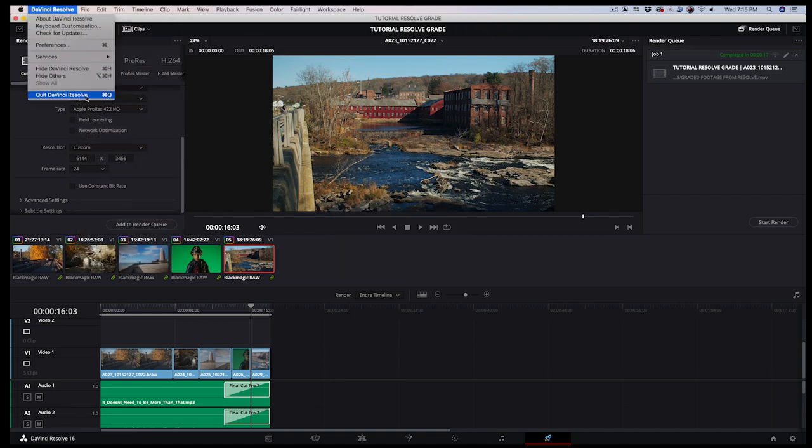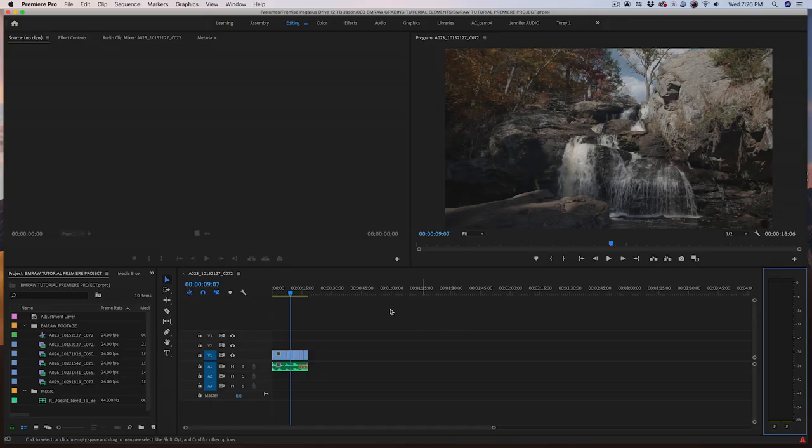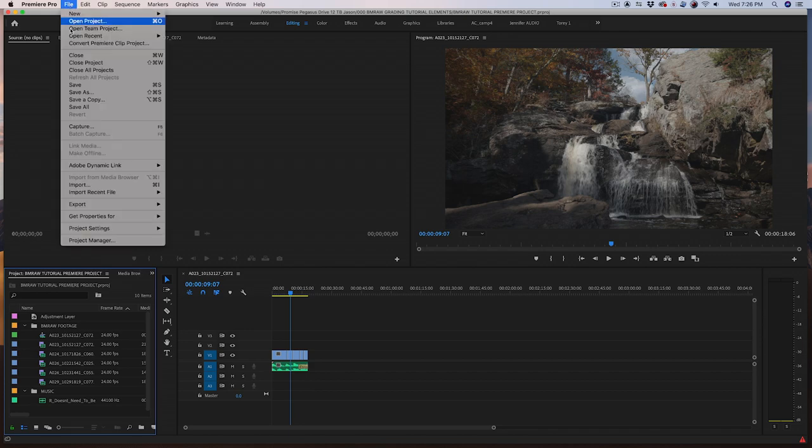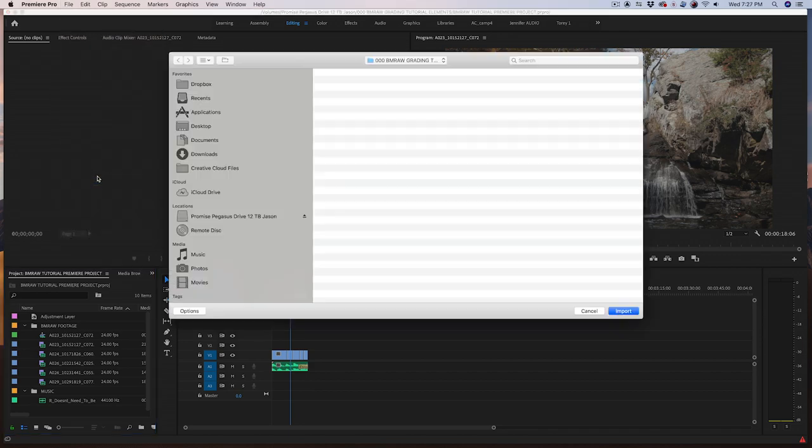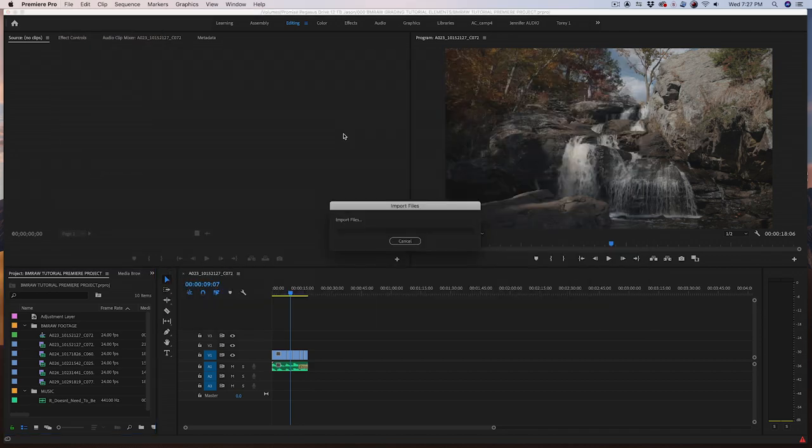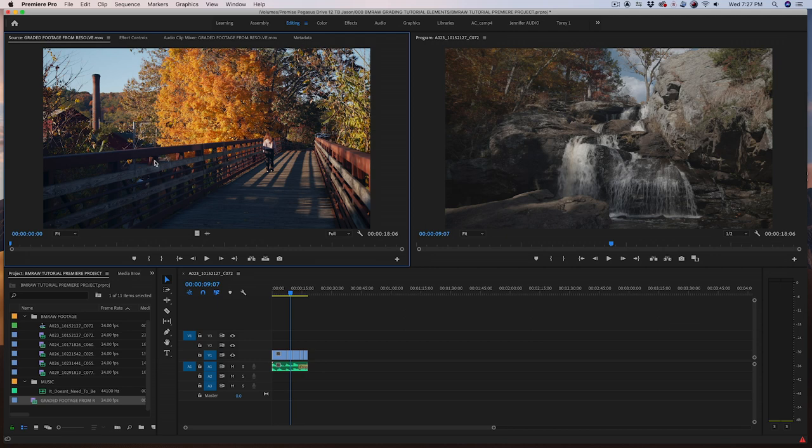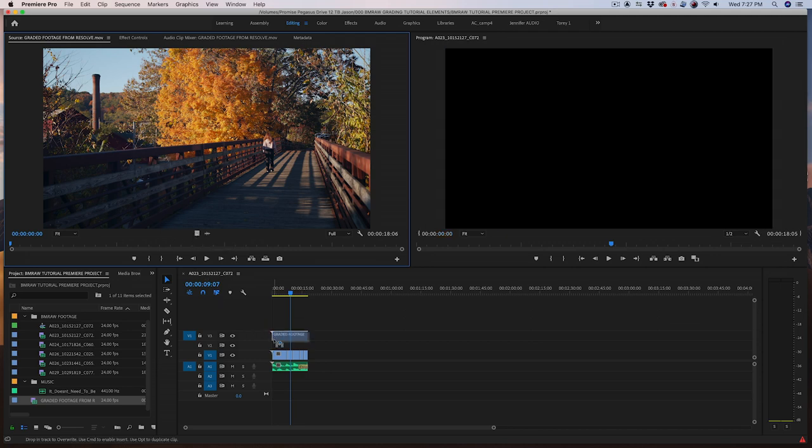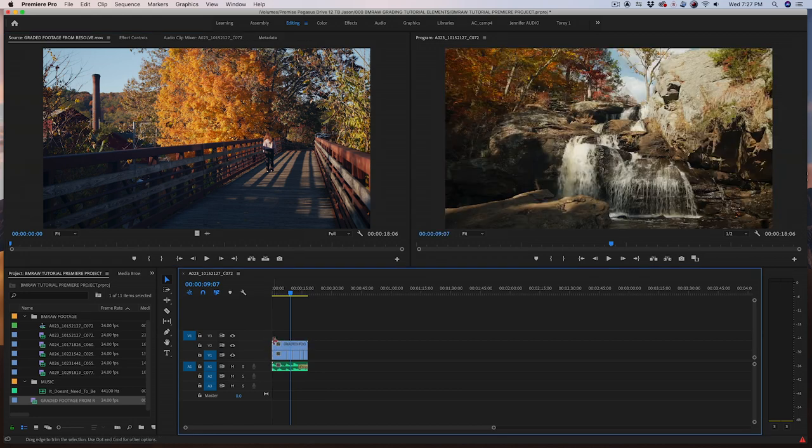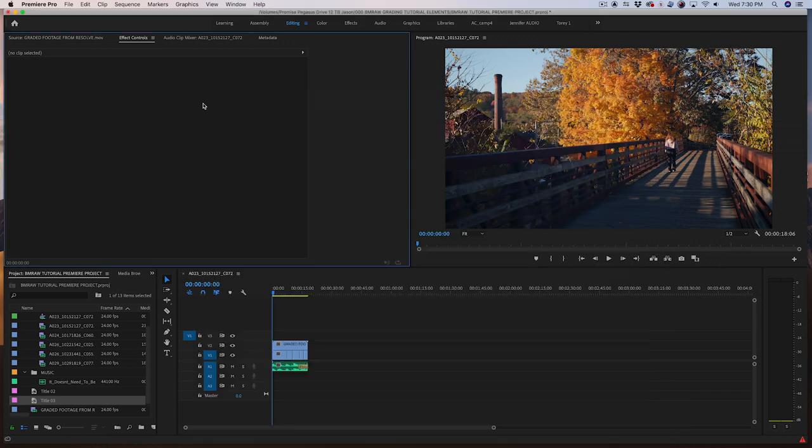Quit Resolve and open your Adobe Premiere Pro project that you were working on earlier. Import your 6K graded ProRes HQ file. And drag it on top of your existing 6K sequence. I just take the video, not the mixed together audio that comes with it, in case I want to make any more audio changes. Now is the time to add titles and any additional things you want to do in post.